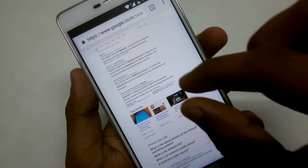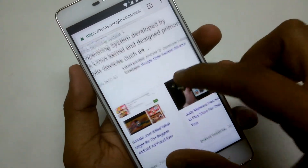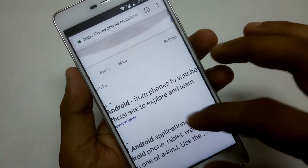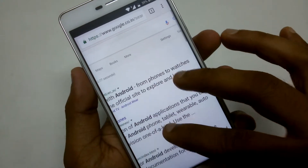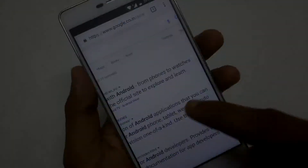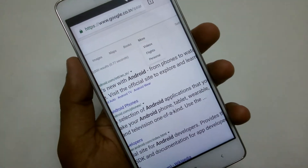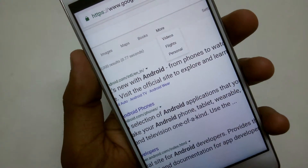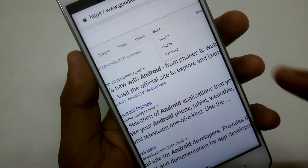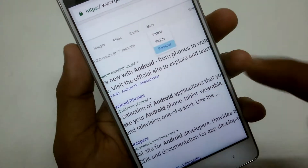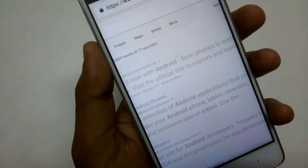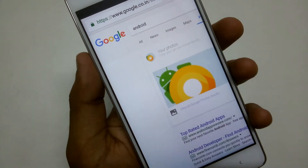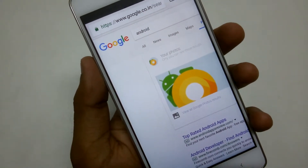Hey, what's up guys, Android Crazy Help back again. Google is rolling out a new feature called Personal Tab, which has been added to the Google search page. In today's video, I'm going to show you how to search your Gmail and Photos library in Google Search. So without wasting any more time, let's start.